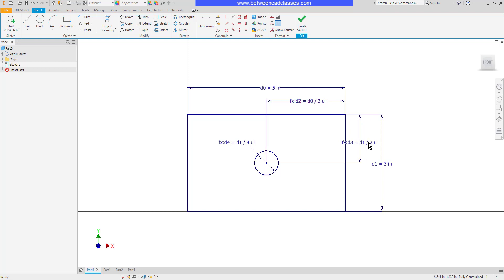So similarly, as I look at the height value here, dimension 3 is equal to dimension 1, this overall dimension, divided by 2.